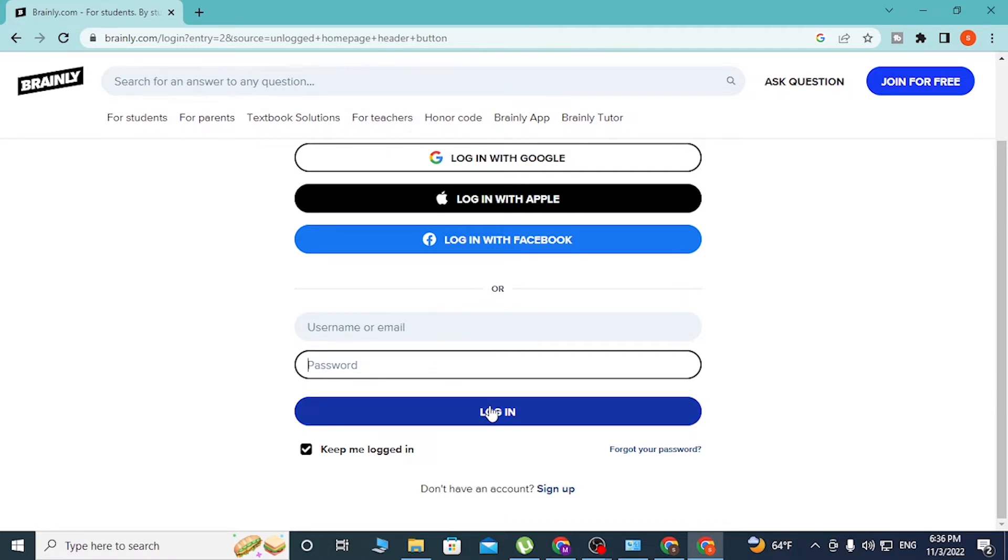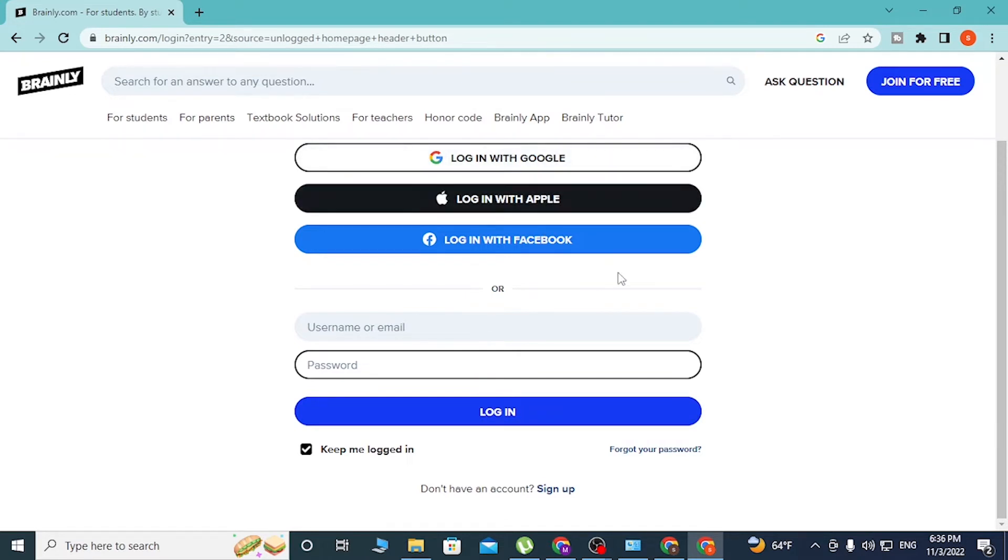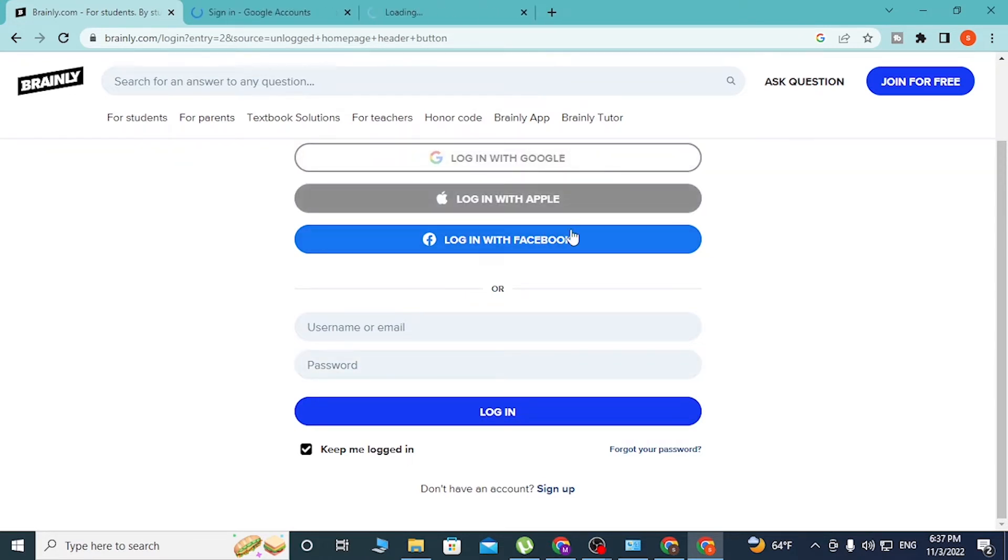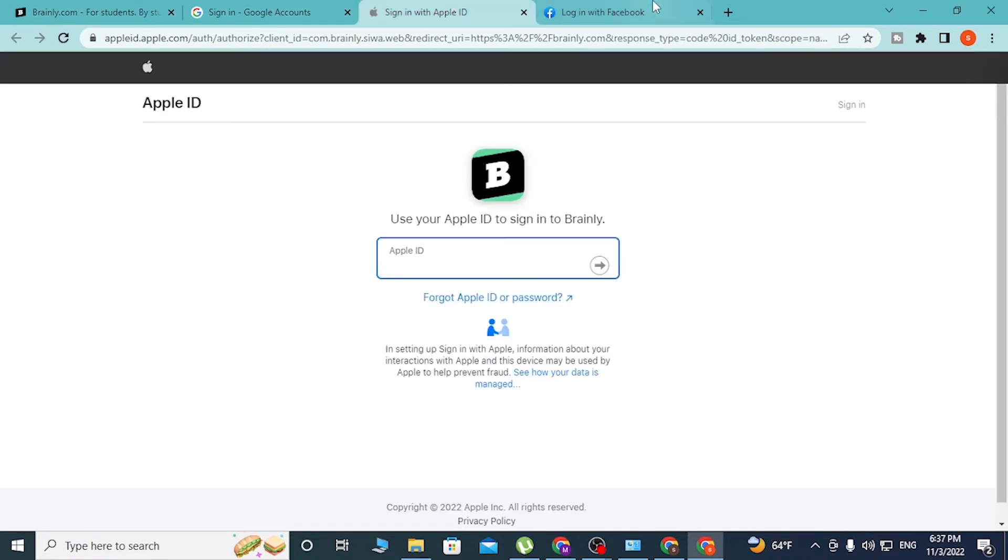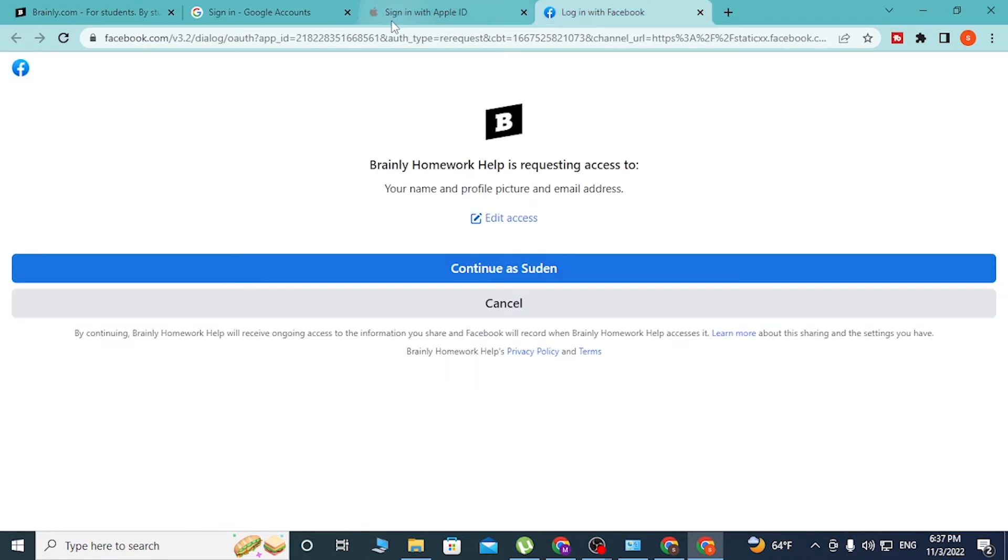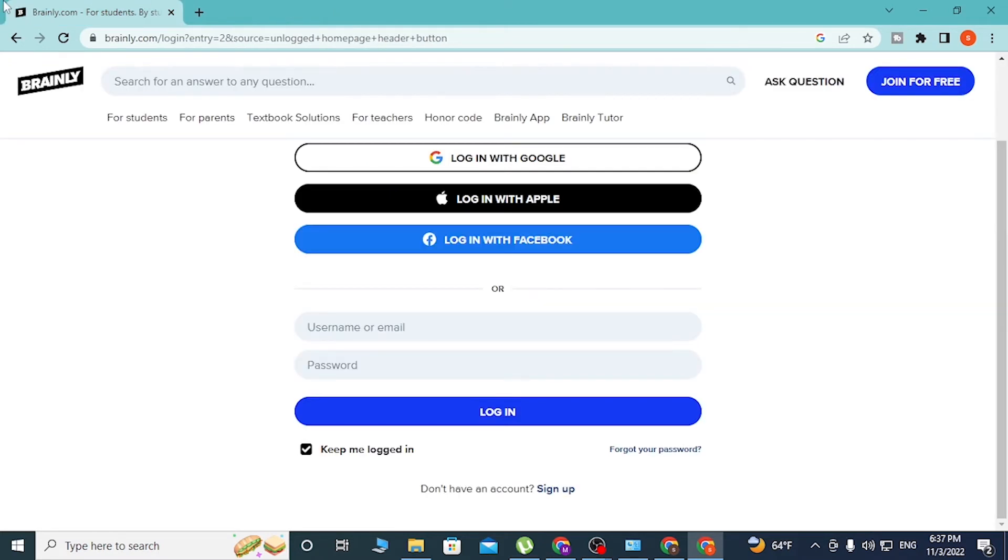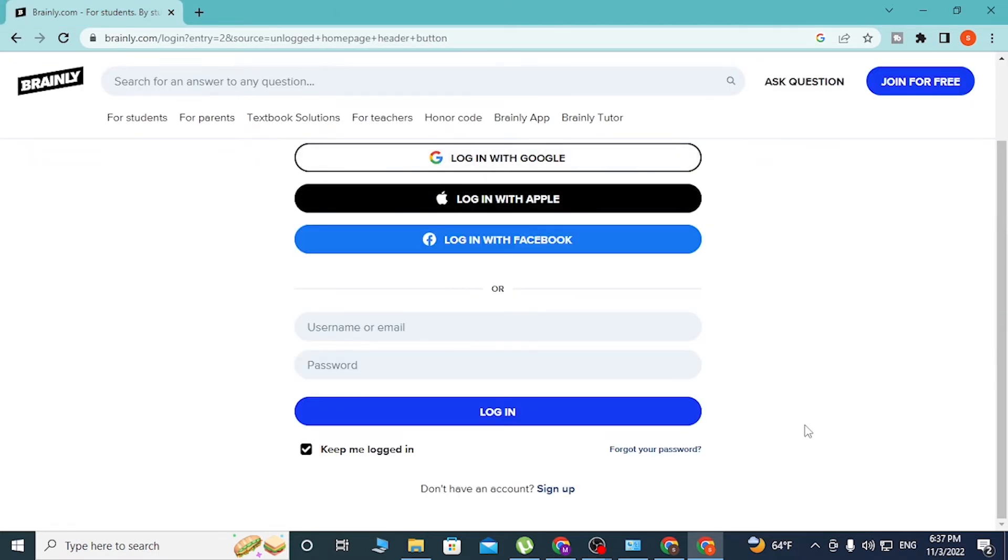Or if you want to login to your Brainly account with your Google or your Apple or a Facebook ID, simply click on these links like this and the login page of Google, Apple, and Facebook will similarly open from which you can log into Brainly with these accounts respectively.